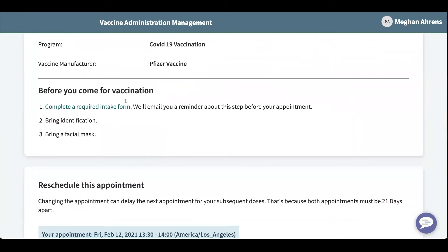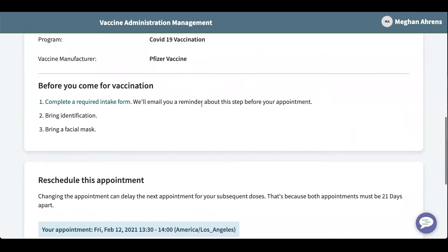Before we come in, we need to complete a required intake form and you'll get a reminder email as well before your appointment.